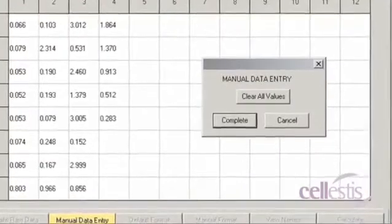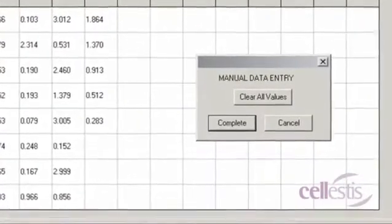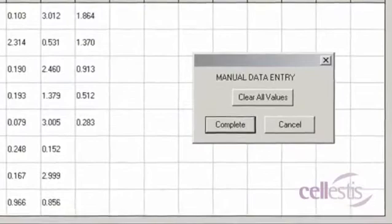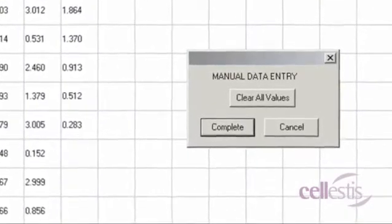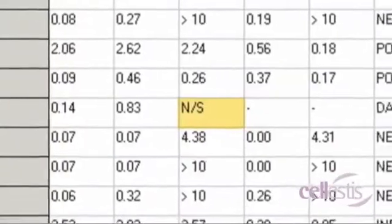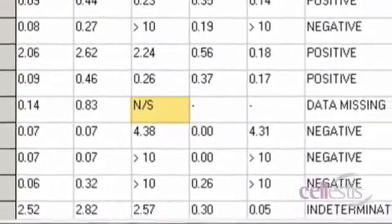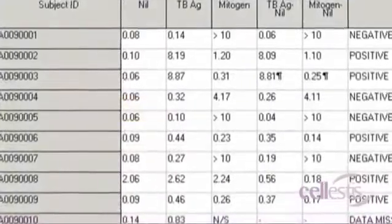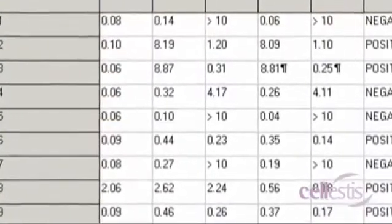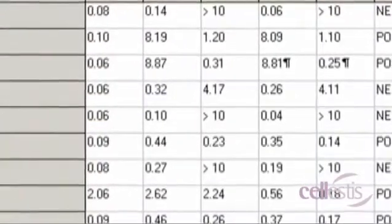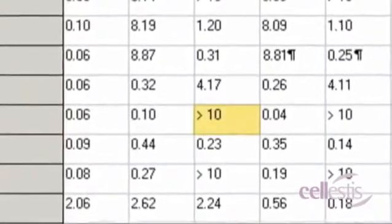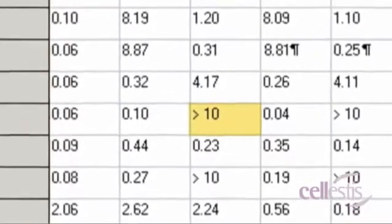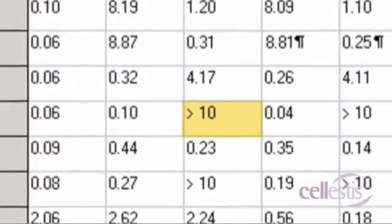Data from plates with less than 12 strips can be analyzed. However, each strip must contain 8 values, even if they are blank values. Empty cells will be denoted NS for no sample. If a cell contains text such as stars or out, indicating that the OD value is off-scale, the sample is given a final calculated value of greater than 10 international units per milliliter.